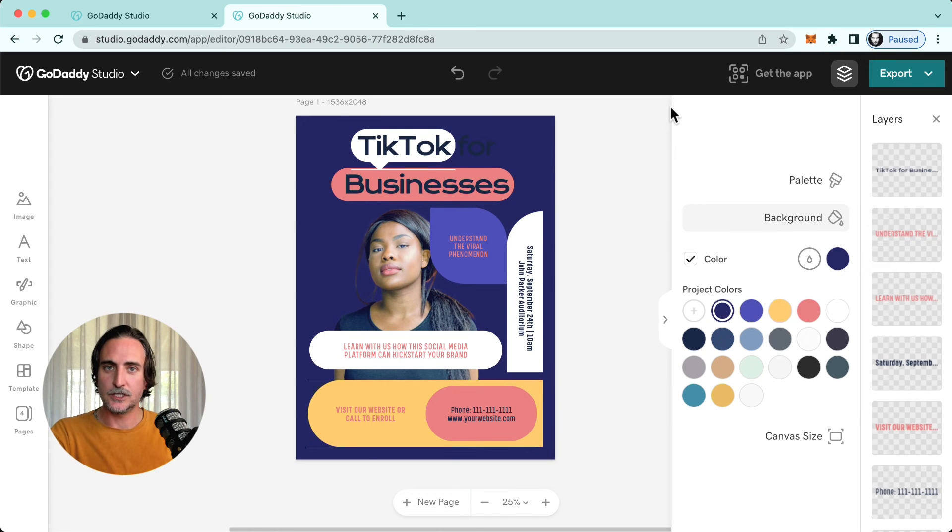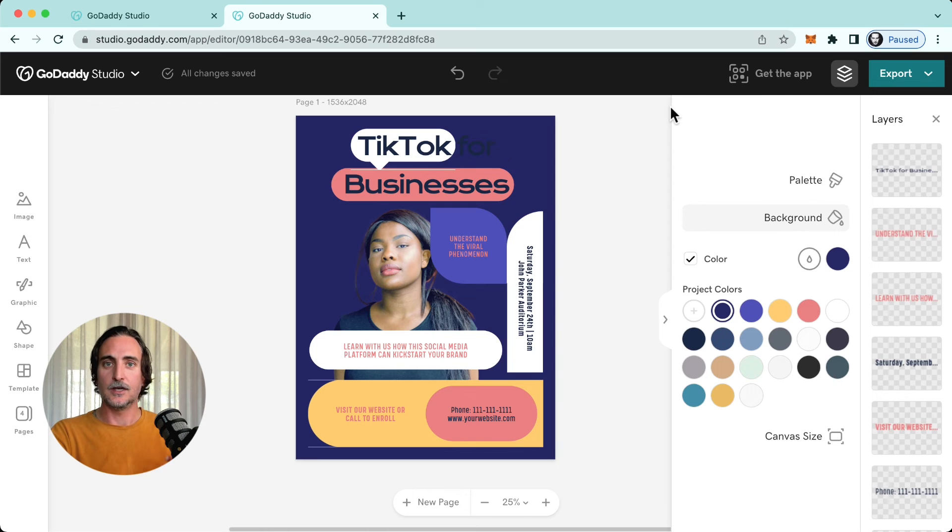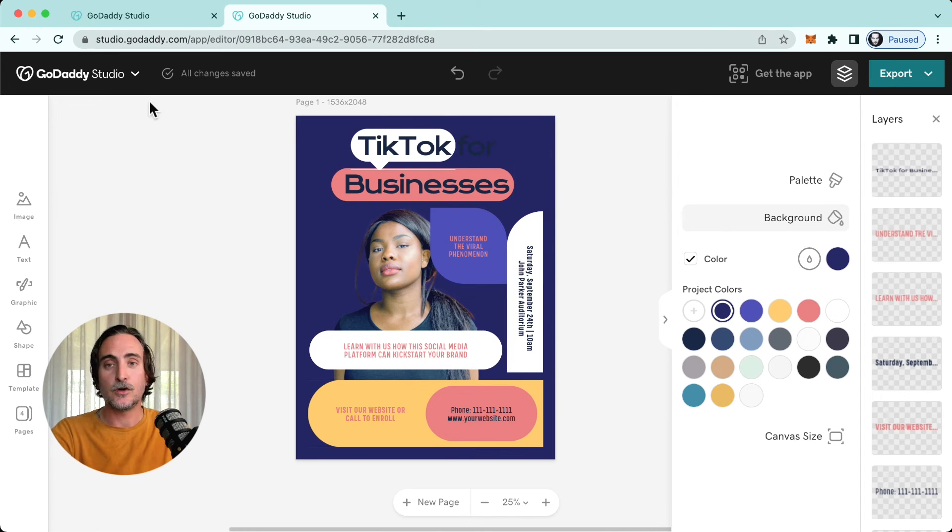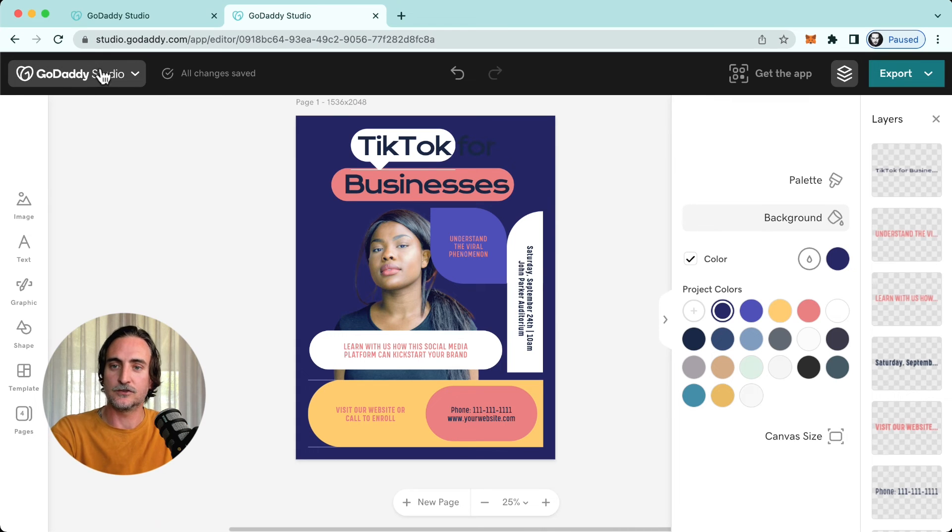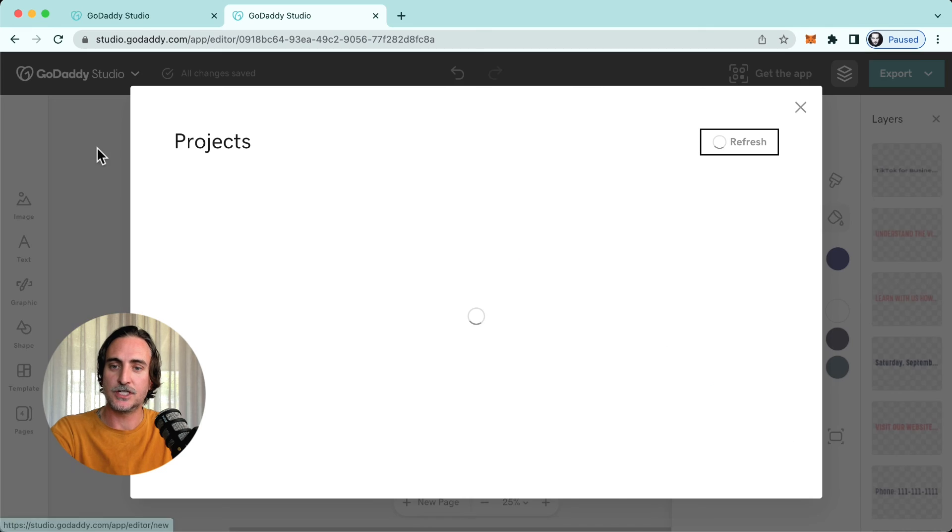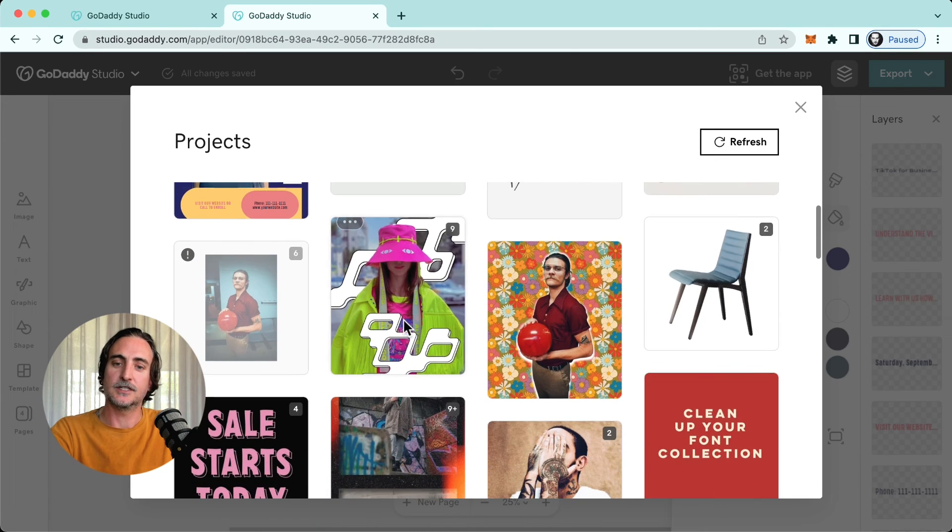Right, so I mentioned earlier that projects are always going to be automatically saved across all your devices without you having to worry about doing anything. And if you'd like to see your folders, up here at the top left hand corner you'll see where it says GoDaddy Studio. Click down there and you can access my projects.